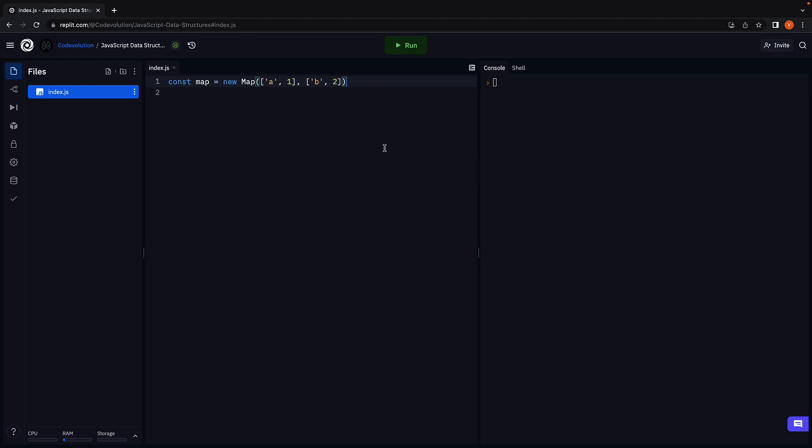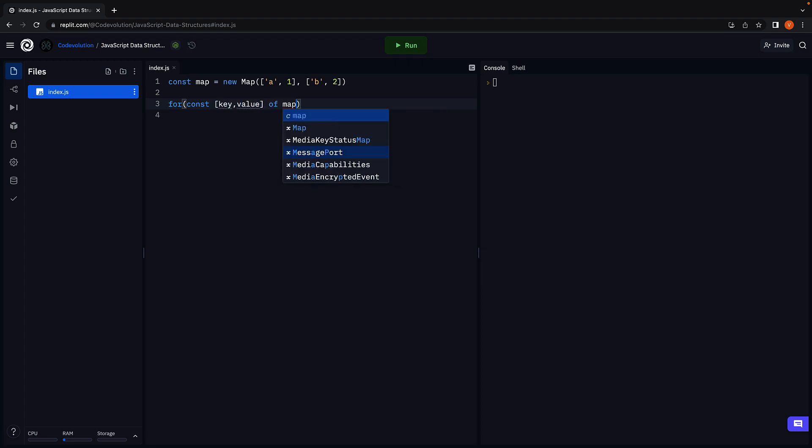To log the values, we can use the for-of loop to iterate over the map. For const key comma value of map.